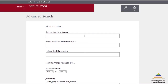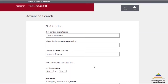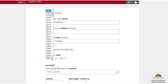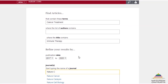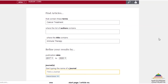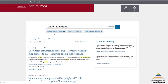Let's try an advanced search. Let's search for the words cancer treatment, combined with a title that contains immune therapy. Also, let's narrow down our search to some more recent volumes, let's say between 2017 and 2020. And let's search within the journal Nature Cancer. Click on search, and you will be taken to the search results page.